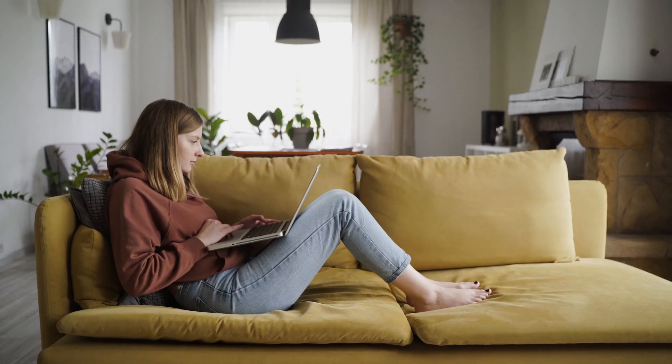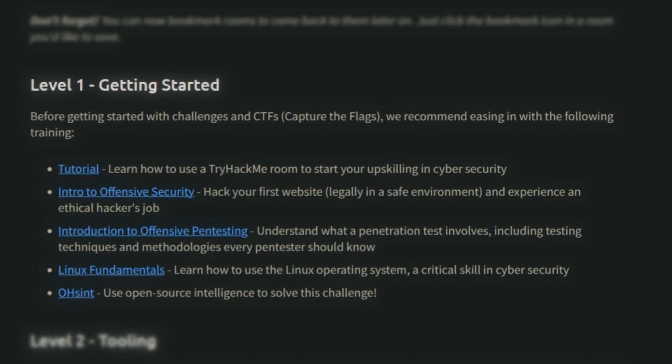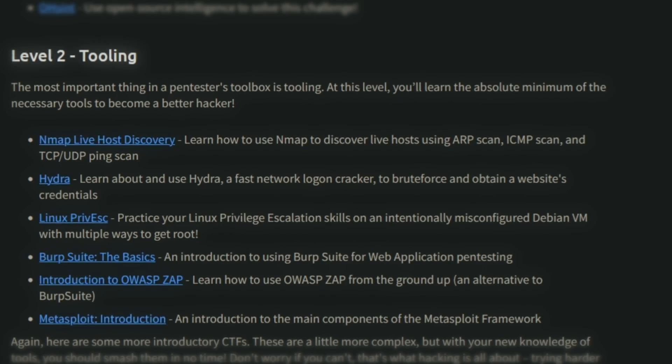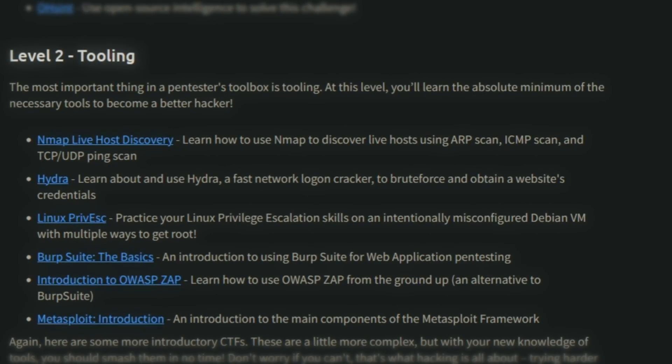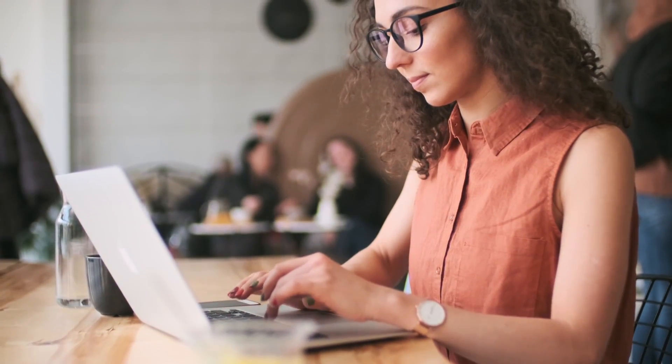In TryHackMe's free path, there are nine different courses and lessons you can go through completely for free. Level one starts with an introduction to offensive security, along with Linux fundamentals and open source intelligence. Level two covers tooling — Nmap, Hydra, Linux privilege escalation, Burp Suite, Zett Attack Proxy, and Metasploit. All of these are very popular tools, many with free or community editions, making them great additions to your resume and toolkit for project-based work.